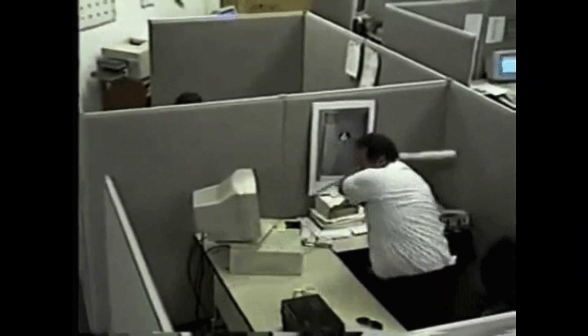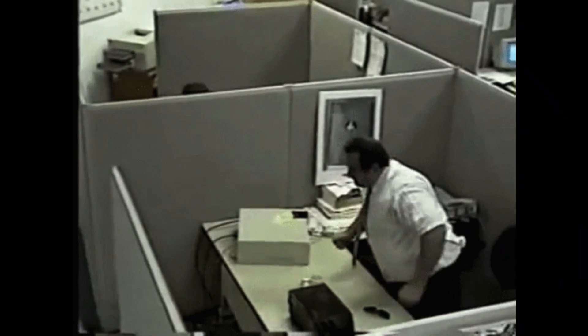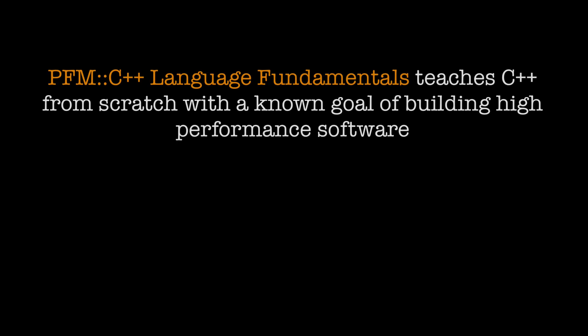This course solves those problems in three ways. Number one, it teaches C++ from scratch knowing that your end goal is to be able to create high performance software.